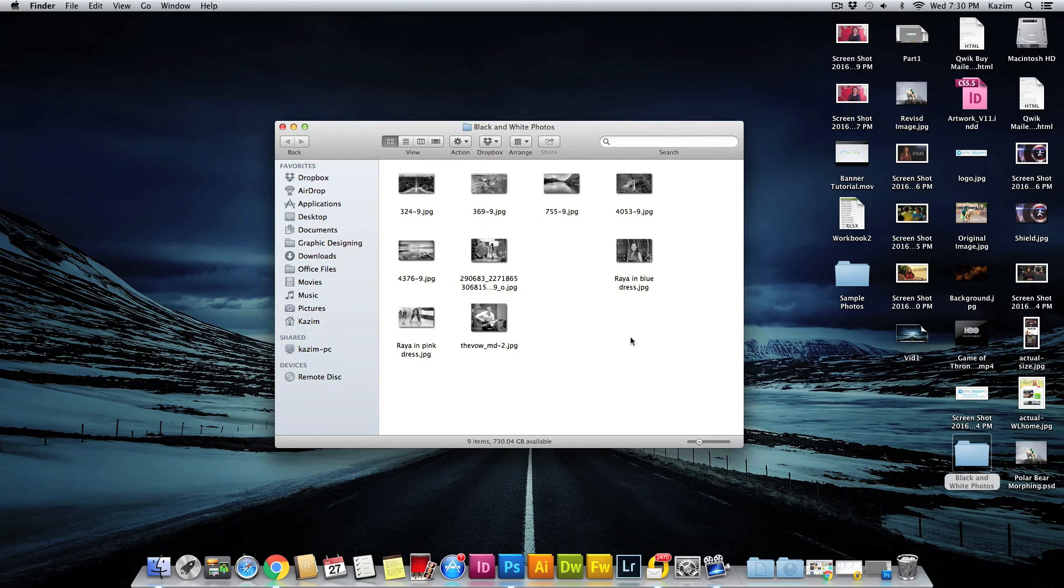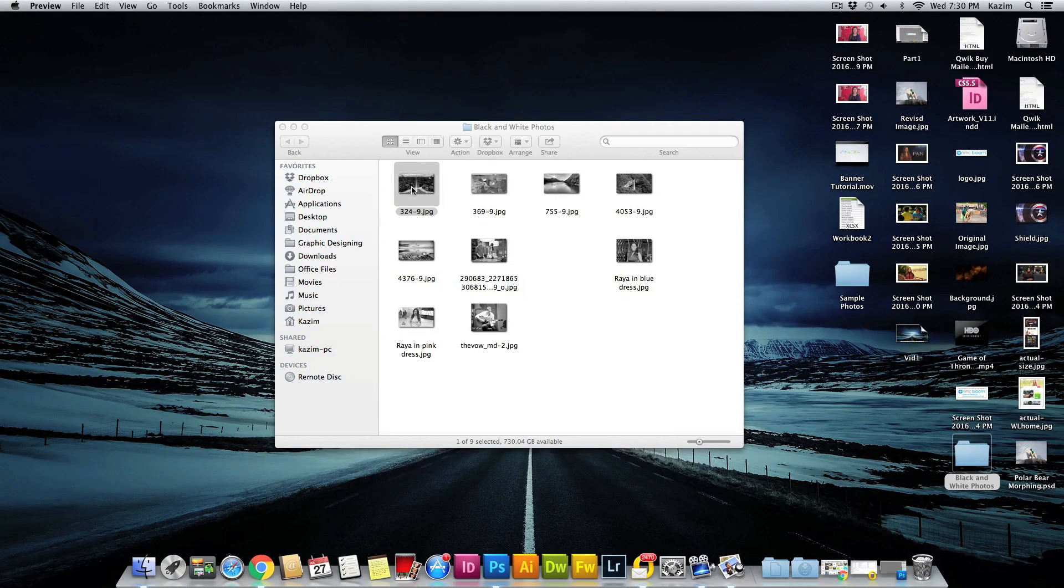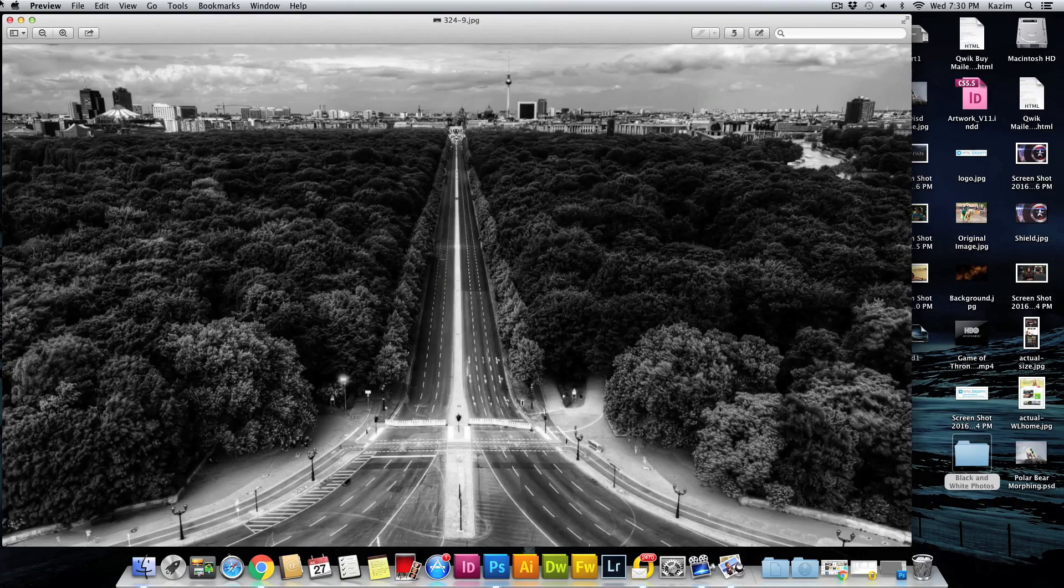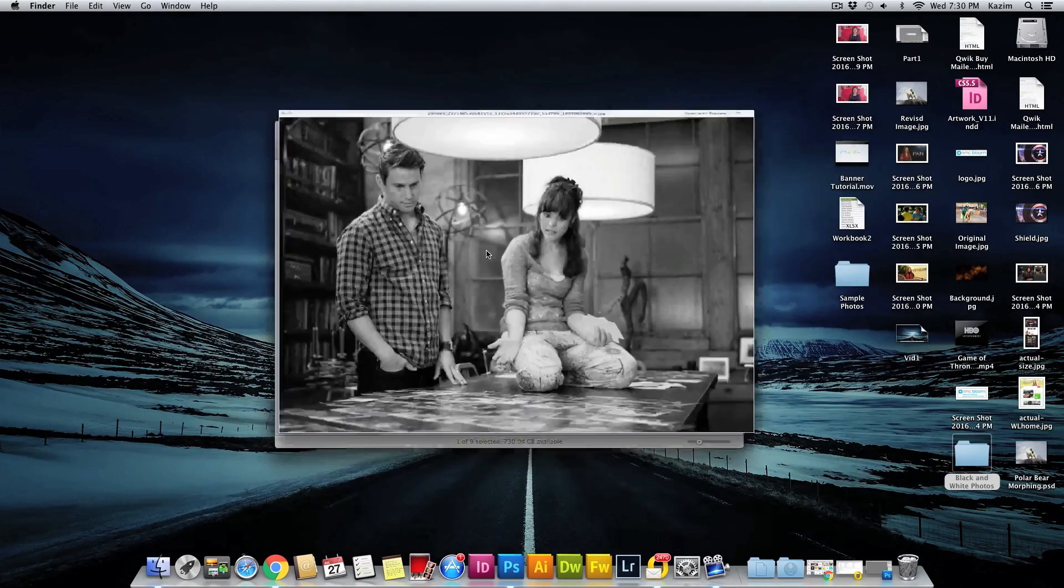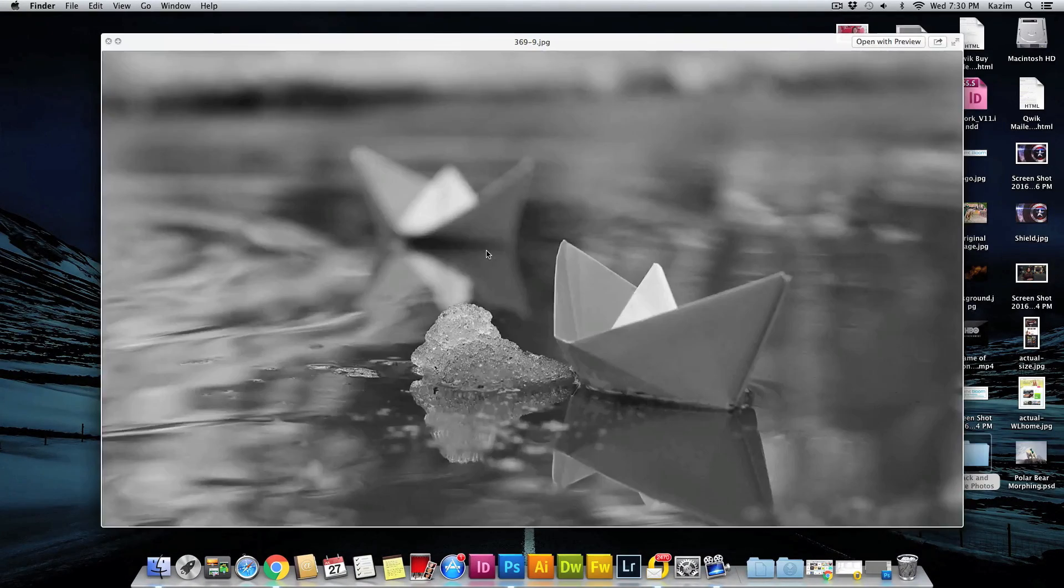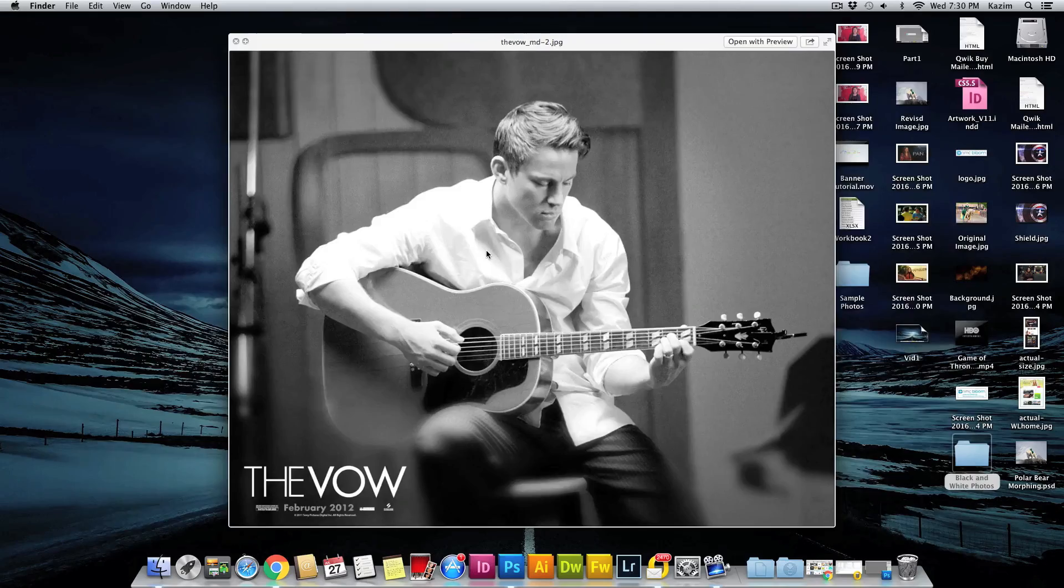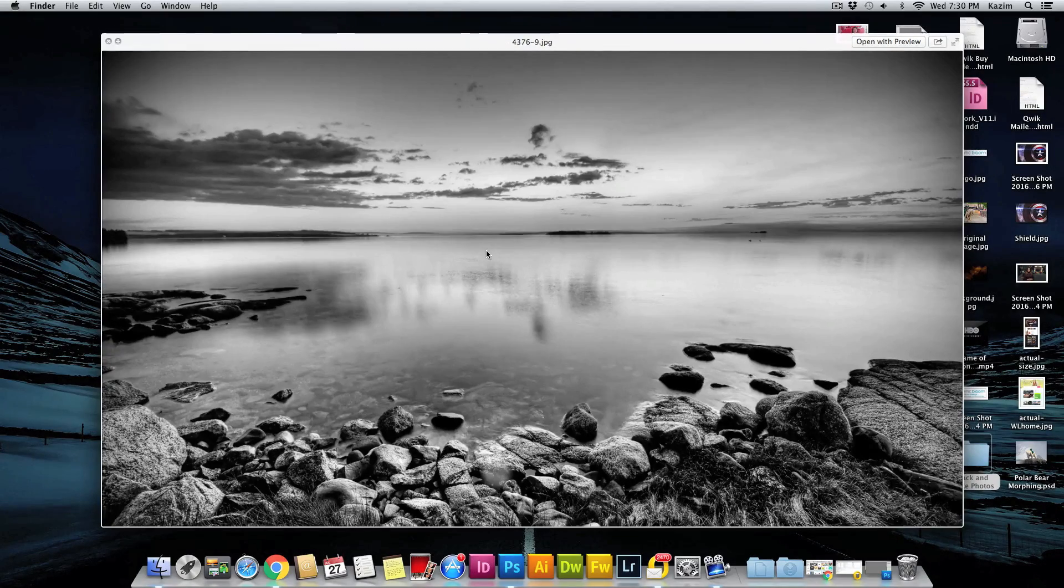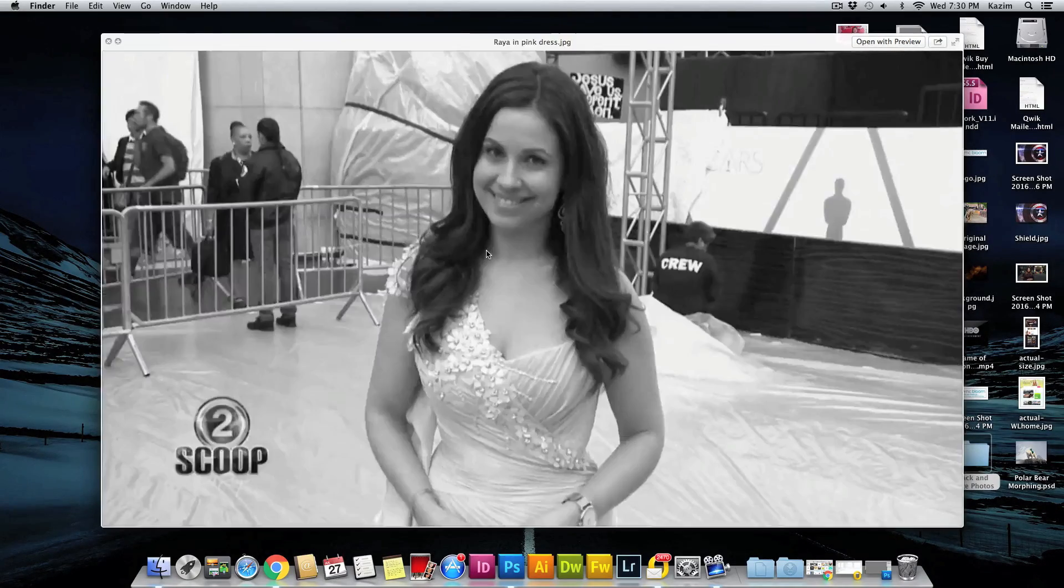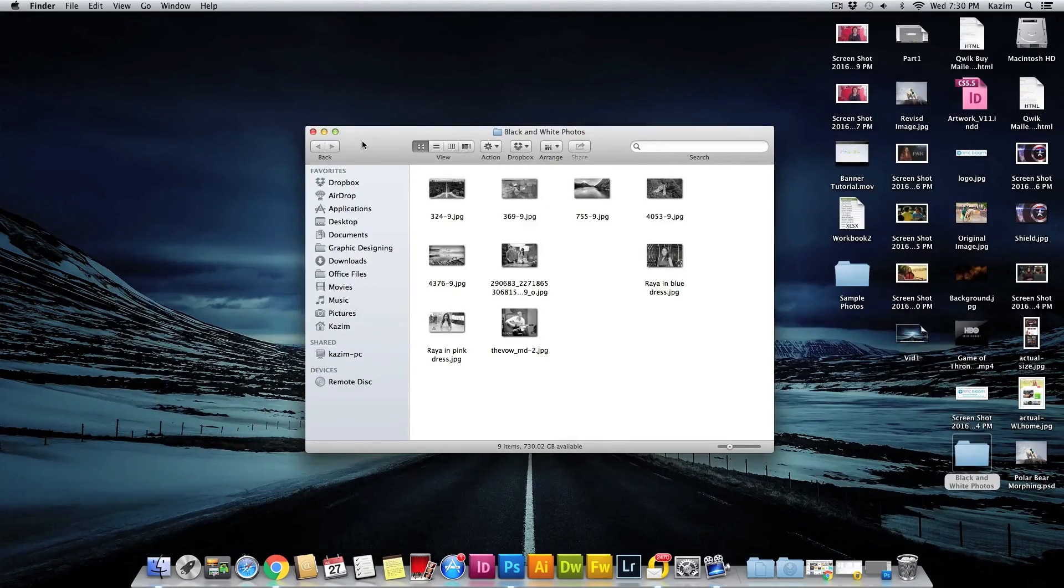We have now all the nine images black and white. So I hope you have learned something with this tutorial, guys. Feel free to ask me any questions if you have. Thanks for watching!